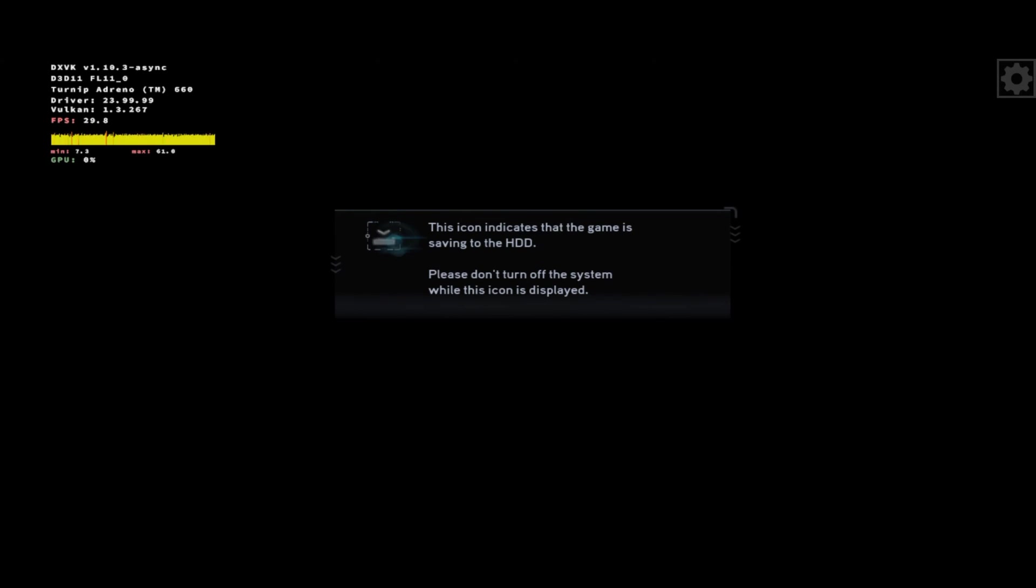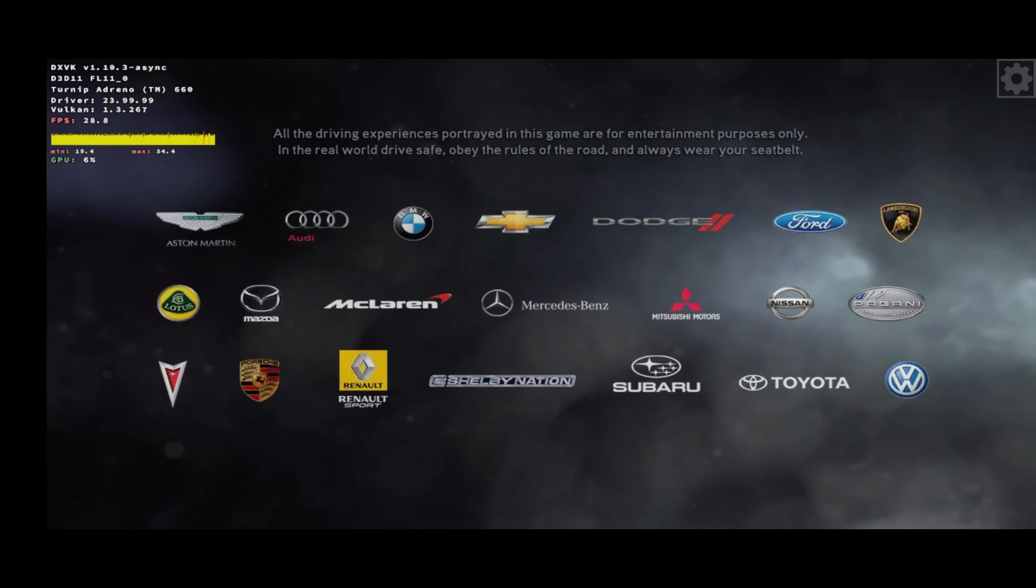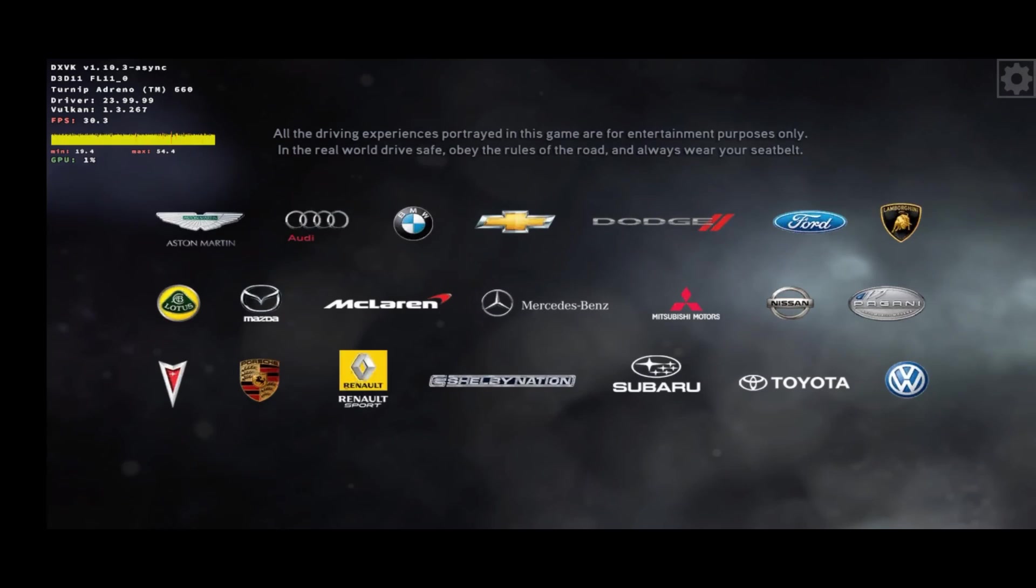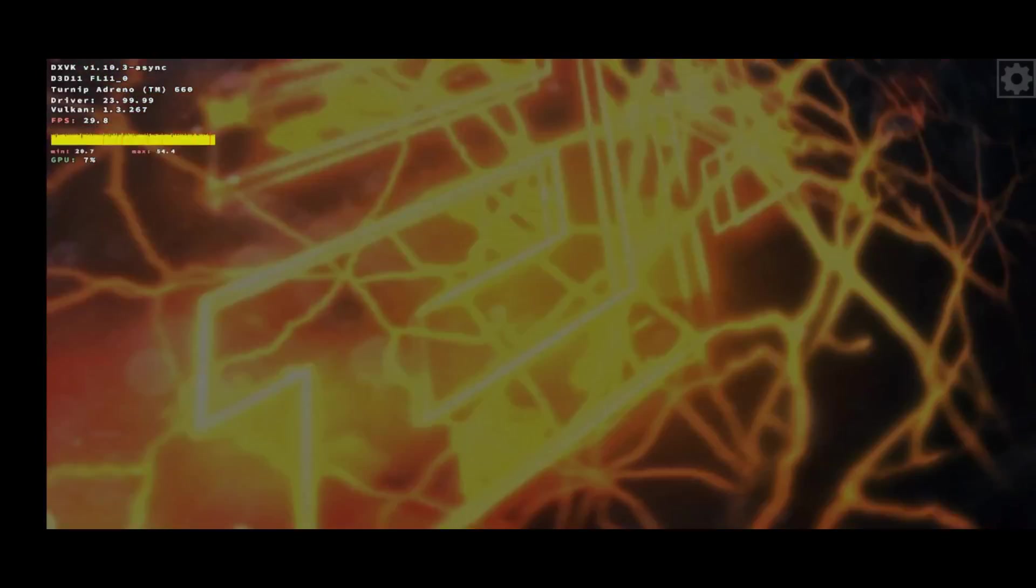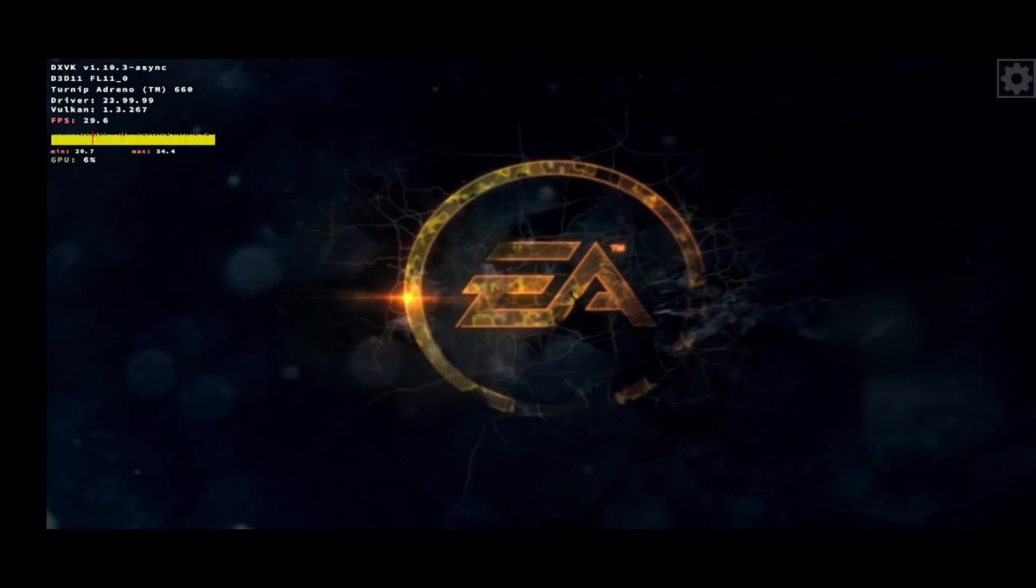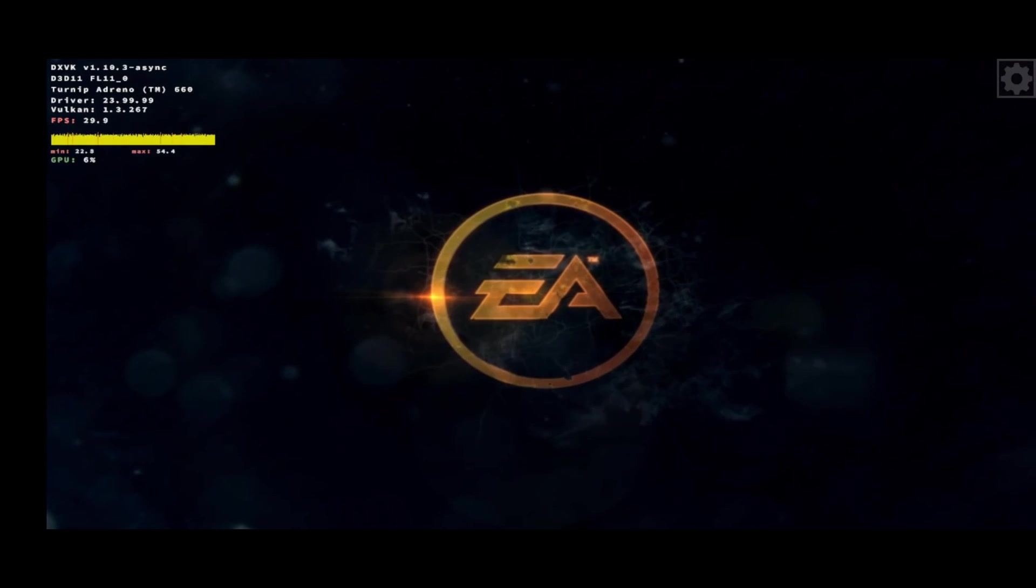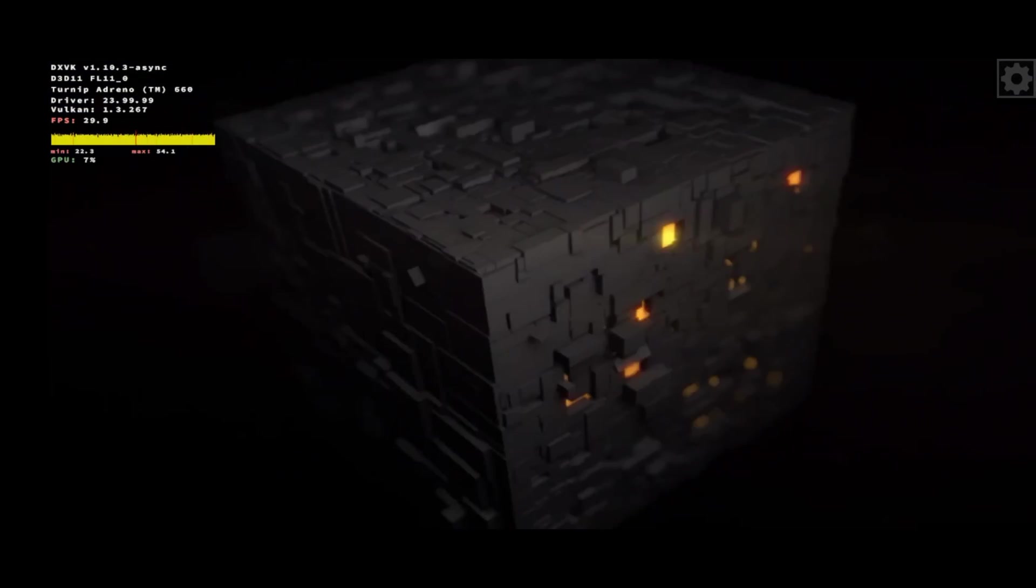So basically, this is how to install and run PC games on your Android device using Mobox Android emulator. If this video was helpful, kindly hit the subscribe button and turn on your post notification. Thank you for watching and I will see you on the next one.